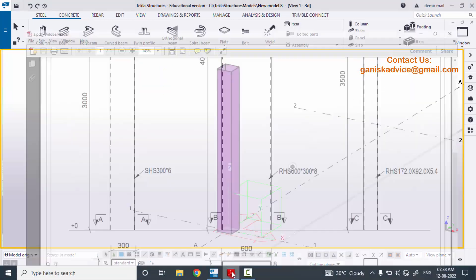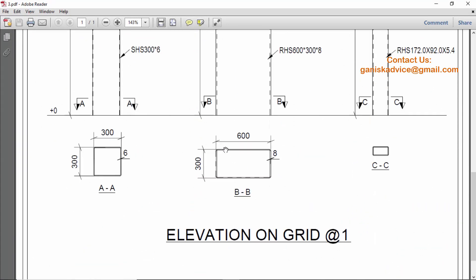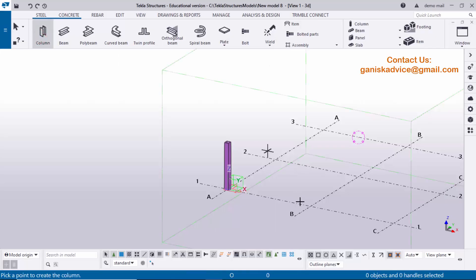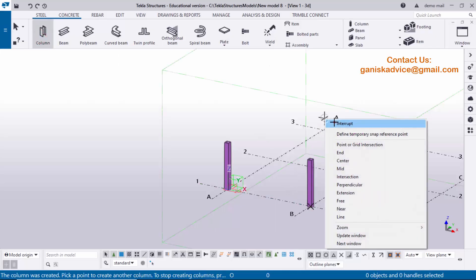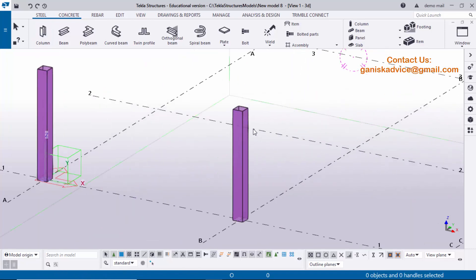Now coming to our second example. In the second example we have a rectangular column: 600 length, 300 width, thickness 8 millimeters, and height 4000 millimeters. The profile is RHS 600 by 300 by 8. Click on the column tool and click to place the column. You'll get the previous profile — I'm going to change this profile.